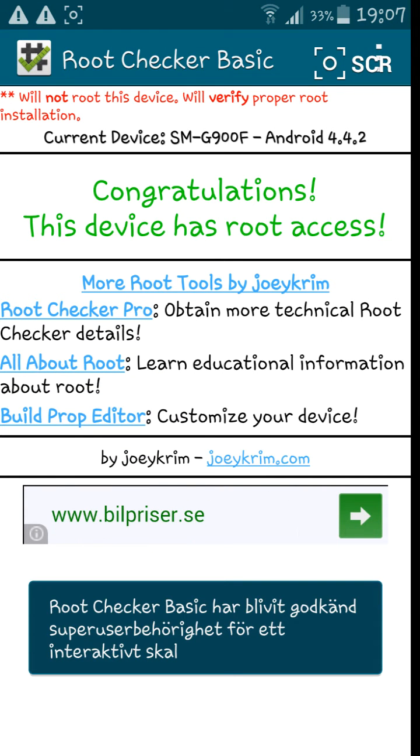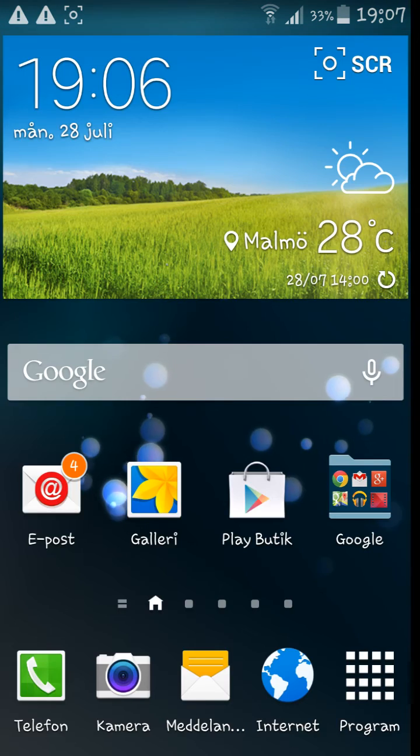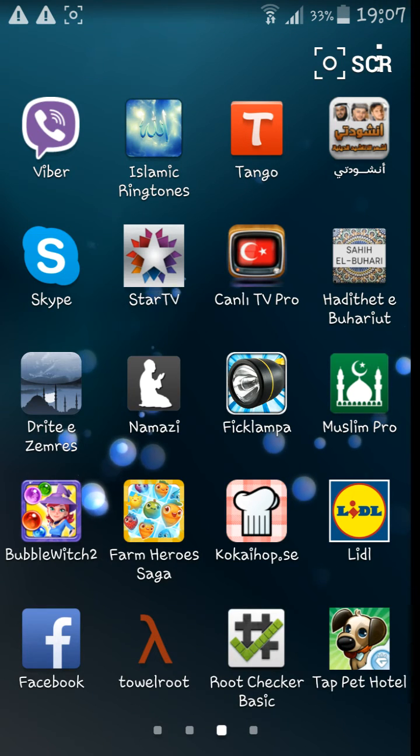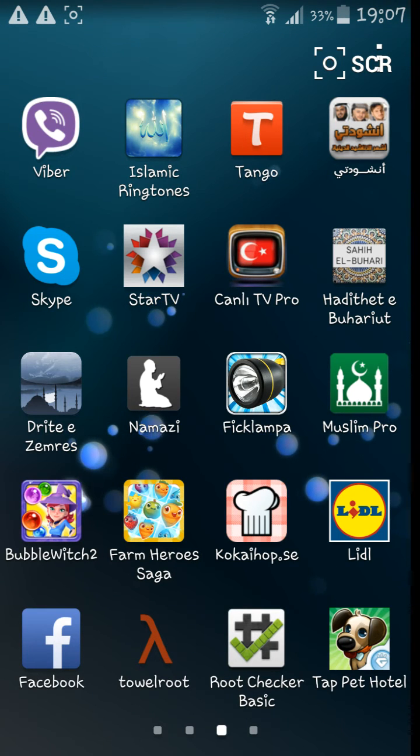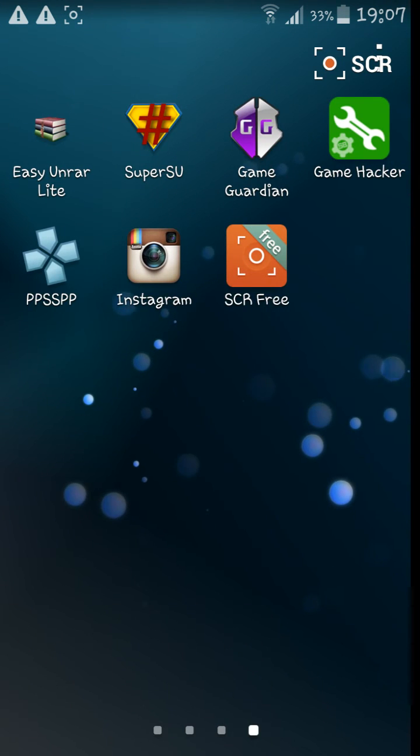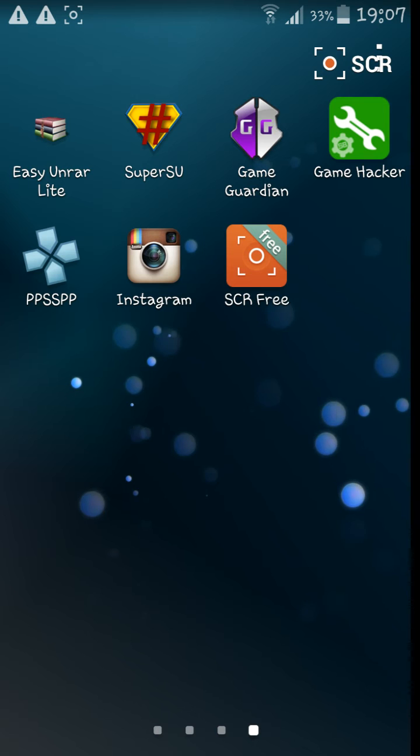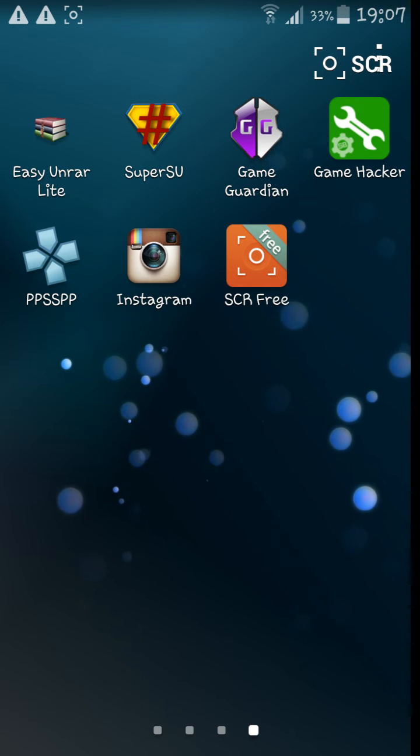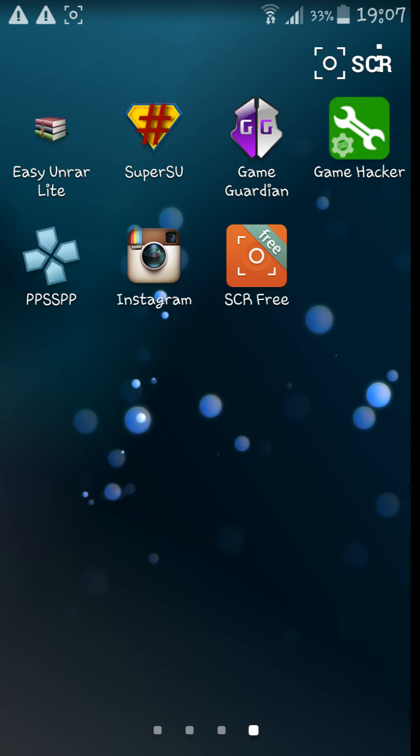Congratulations, this device has root access! So this is not fake, you know. So you might as well know there's some cheat apps.